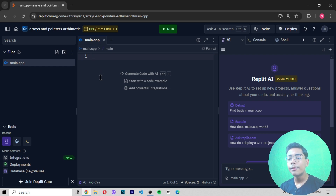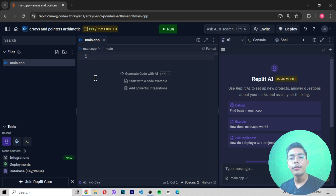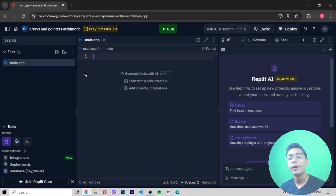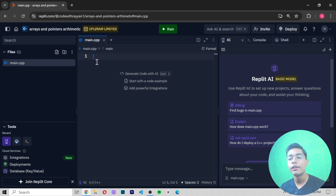Before starting, first we need to create the starting code of C++. In previous videos we used VS Code, but now we are using Replit because it is an online text editor which provides all languages freely — you don't have to download anything, you can work online. In a previous video I showed how to create repls, so you can check that out.